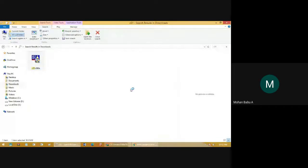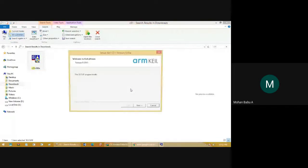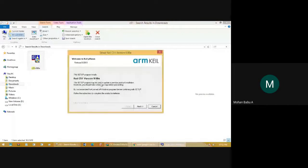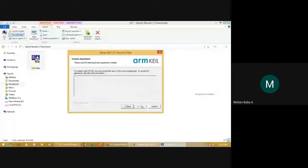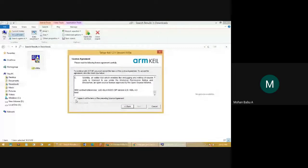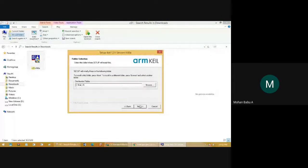Click Yes. A window will appear for Keil micro versions. This window will help you create a product for Keil to install your software. Click Next, then click the license agreement and agree to all the terms of the license agreement. Click Next, then choose the folder where you want to install Keil.